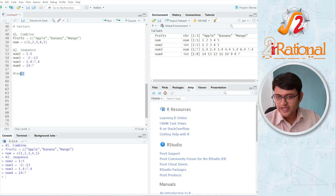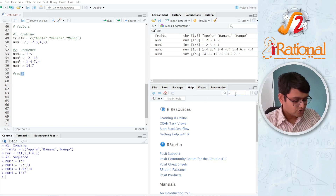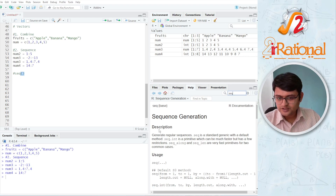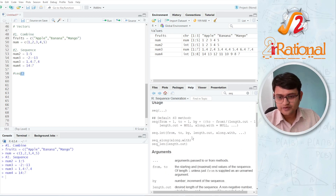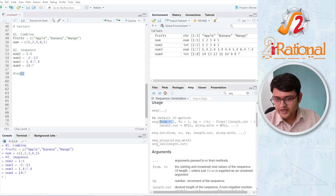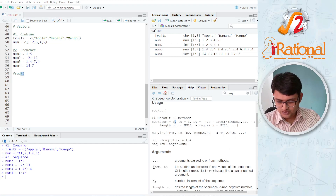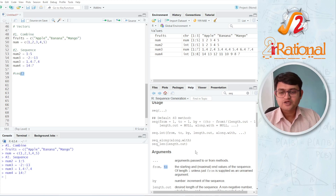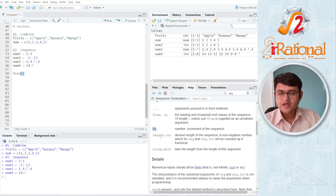Let me show you using the help here. Whenever you are confused about any function, you should search here. As soon as I write seq, here it is — the sequence generator. Here you have the description and here you can see how we can use it. Inside the round brackets we write some arguments separated by commas. The first argument is 'from' — from what value would you like the sequence to start. The second argument is 'to' — what value would you like the sequence to end. Then we have the third argument 'by' — by what value would you like the sequence to change.